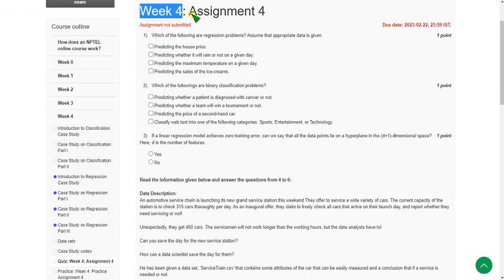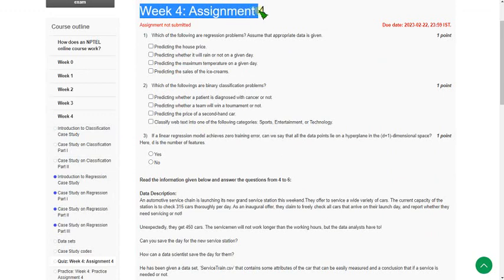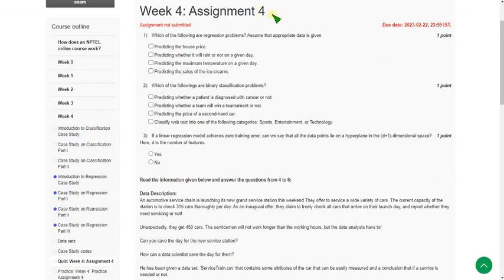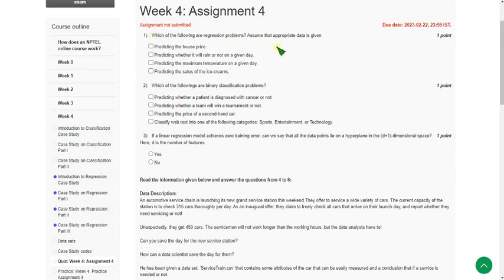So this is week 4 assignment of Python for data science course. Friends, please watch the video till the end because if I change any answer or explain anything, you can note that. Please watch the full video without skipping. These are my probable answers.